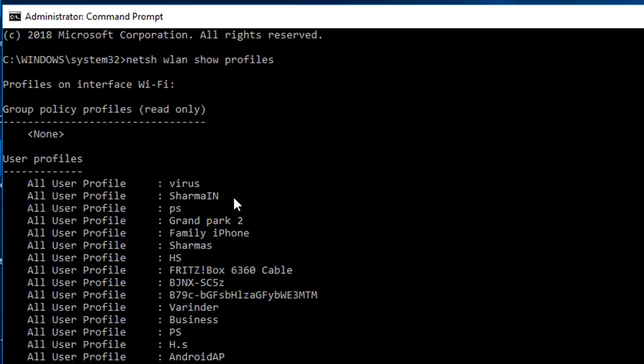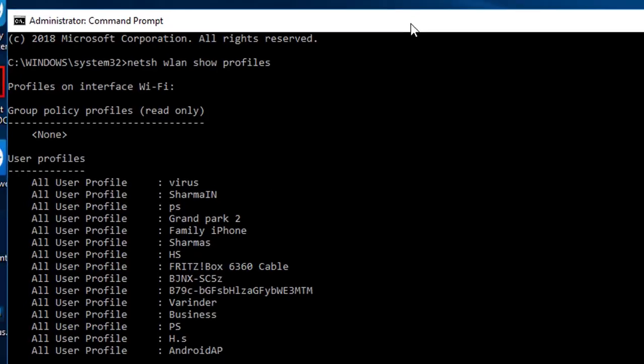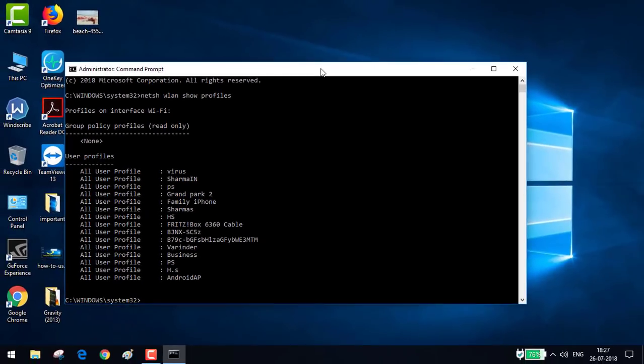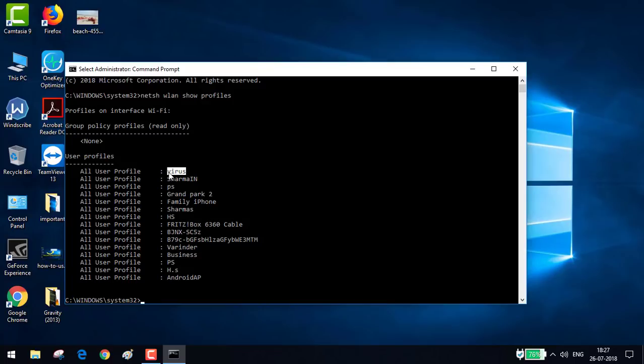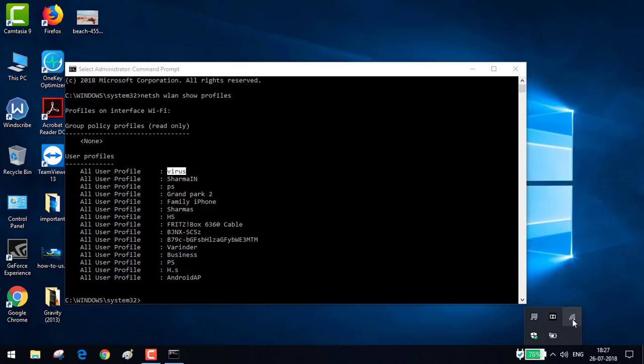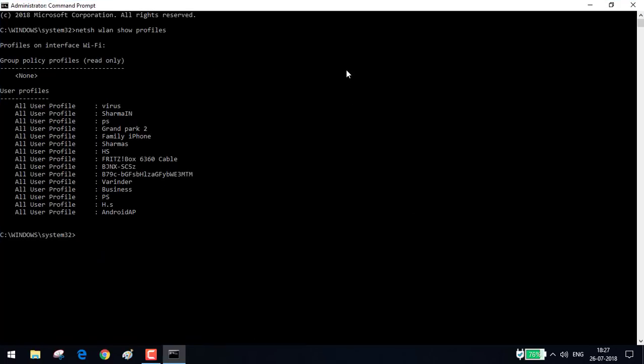These are the WiFi networks that I have used with this computer, this laptop. The one which I am looking for is Virus. This is the WiFi network I'm currently connected to. Let me show you that right there. So this is the network I'm connected to, so I need to know the password of this network. In order to do that,